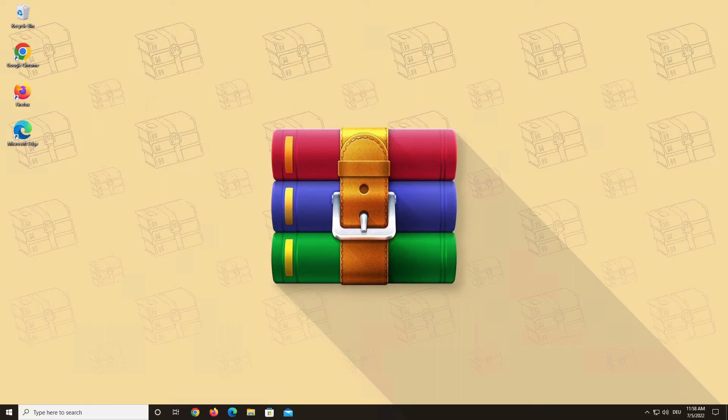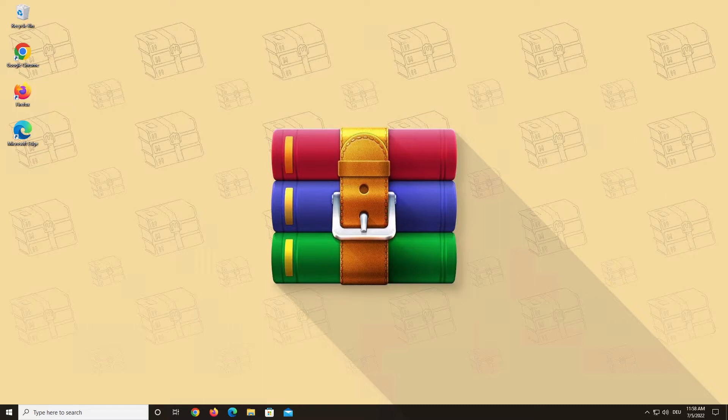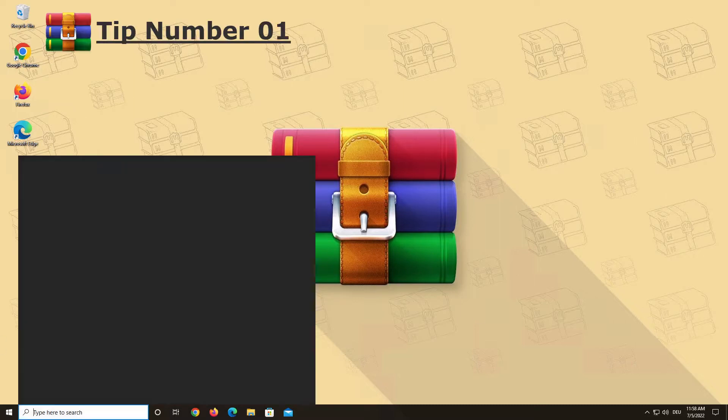Hello and welcome to a WinRAR video. Today we are going to show you our top 5 tips for using WinRAR. Number 1.